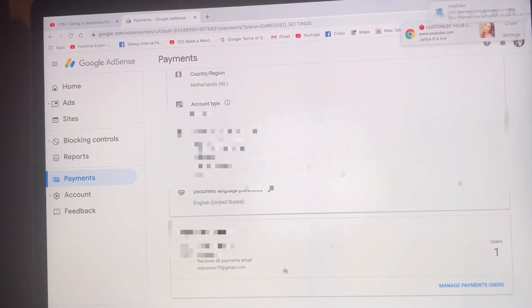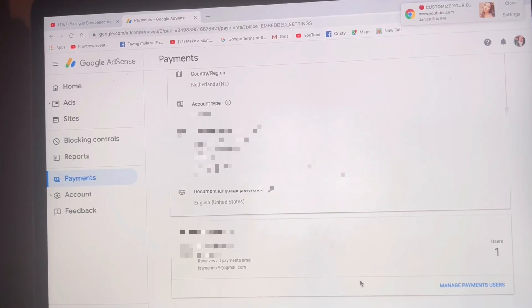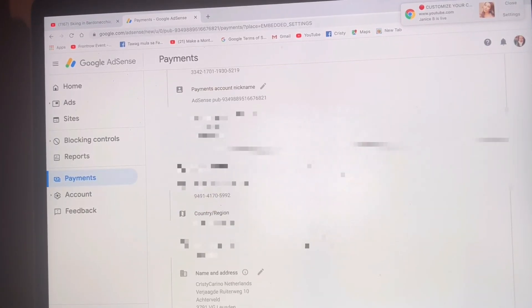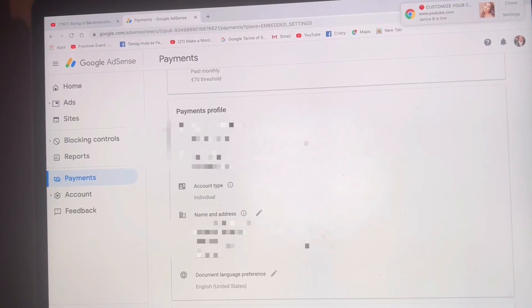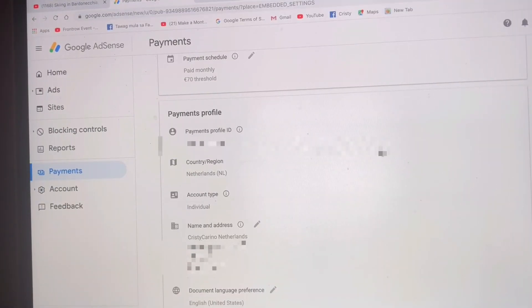In the lower part there is some money payment info. That's it, guys — I hope you have learned from this tutorial and I hope it will help you when you have trouble with how to change your Google AdSense country. Thank you so much for watching. Please don't forget to subscribe to my YouTube channel and leave a comment down below. Thank you so much.